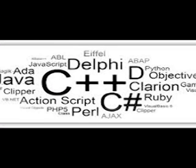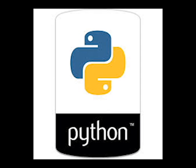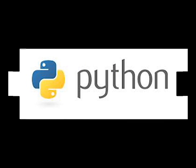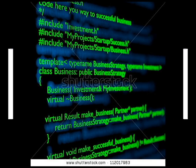You can start learning Python. Python is a good language to start off with because it's cleanly designed, well documented, and relatively kind to beginners. Despite being a good first language, it is not just a toy. It is very powerful, flexible, and well-suited for large projects.